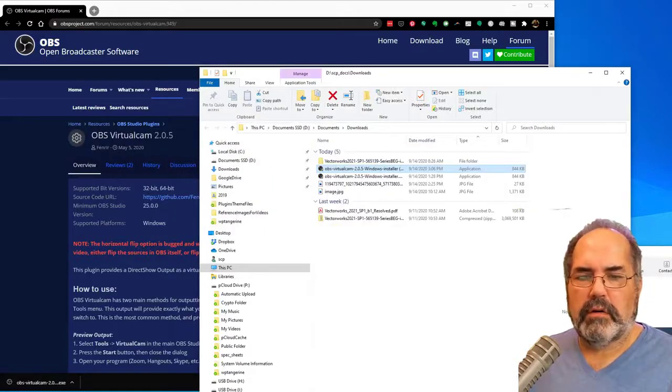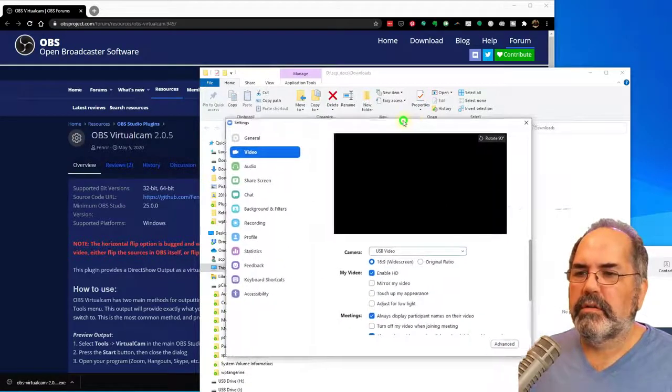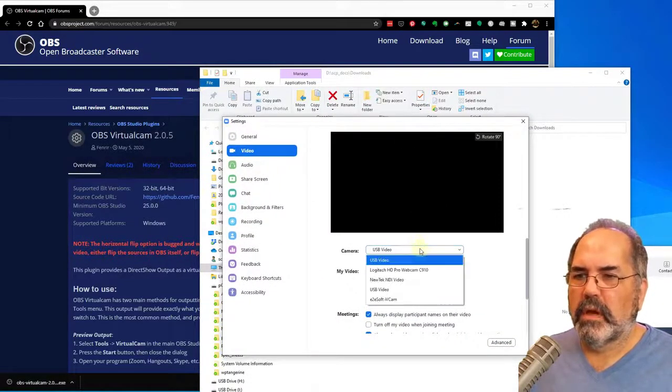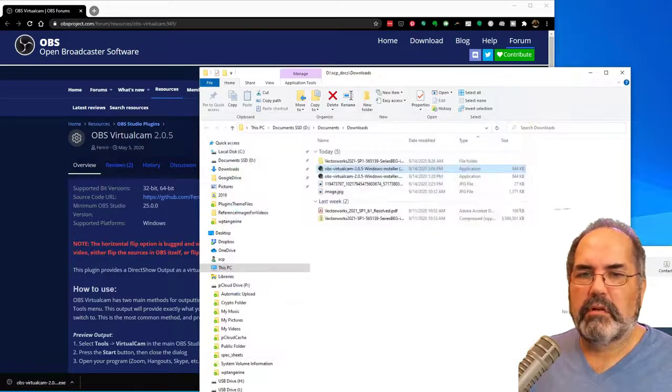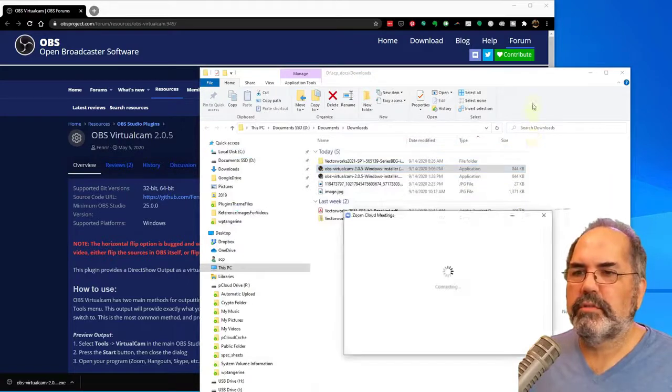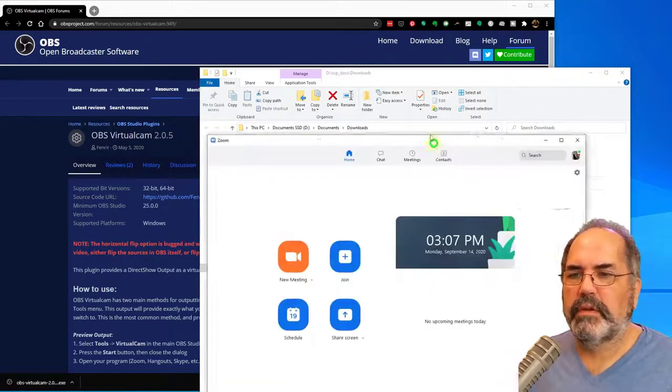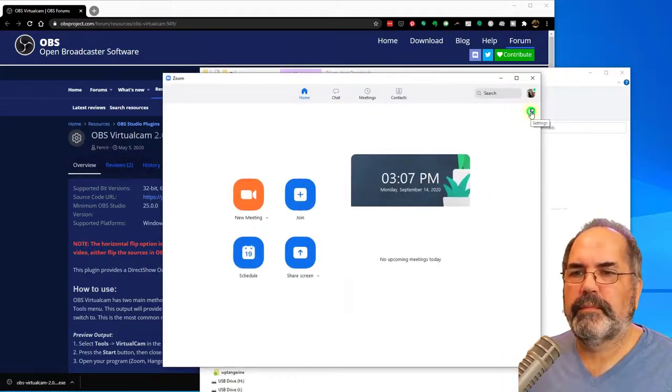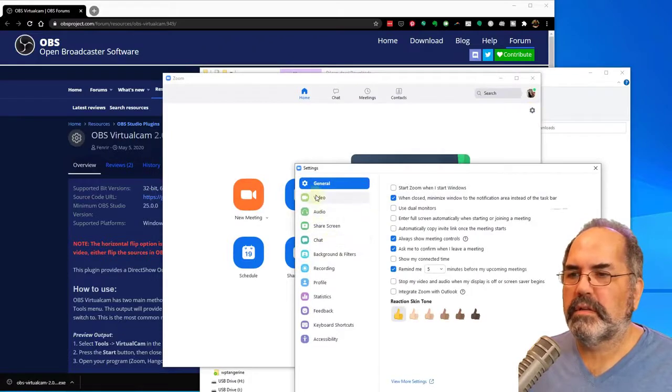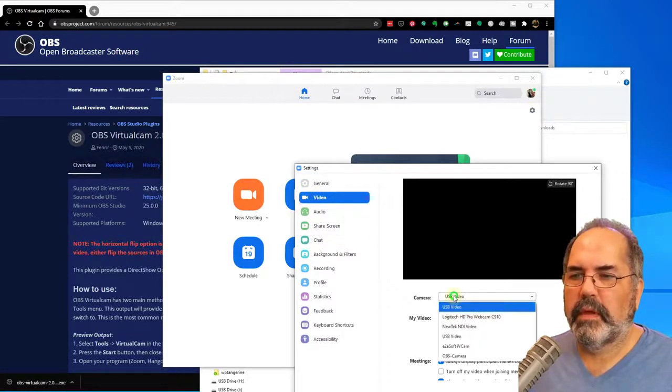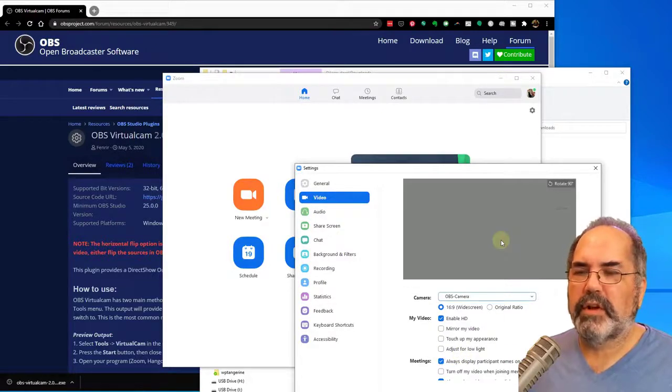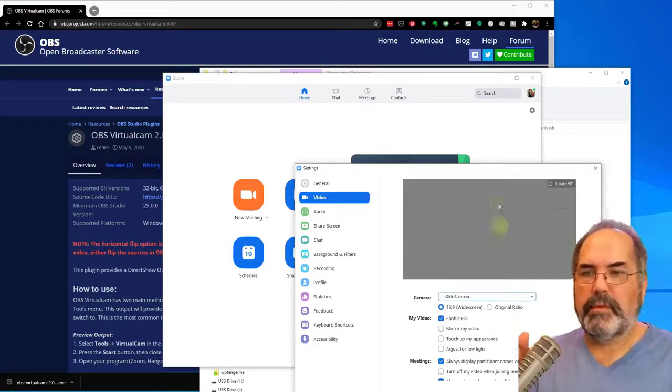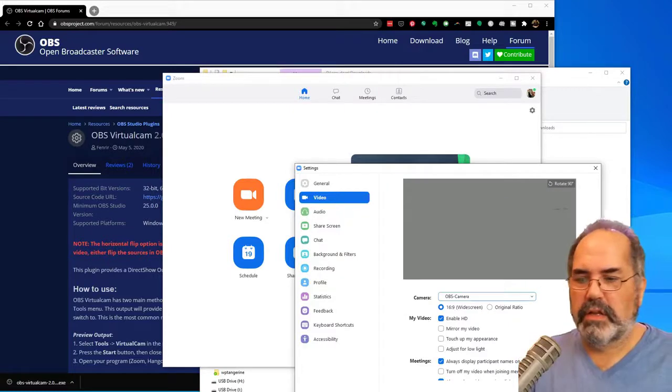So now, in my zoom window, it doesn't show OBS camera yet. So let me close out Zoom. I'm going to restart Zoom, and hopefully it should see it now. So here's my zoom window. Let's go to my settings. Video. And there it is. OBS camera. So I'm going to choose OBS camera. Now, this is the output from OBS, but I'm not running OBS yet. So now let's open OBS.